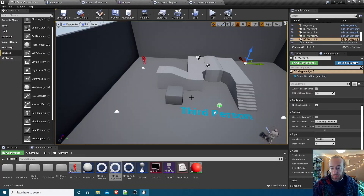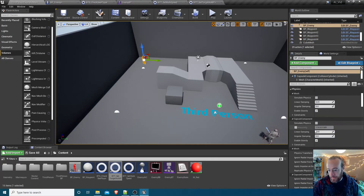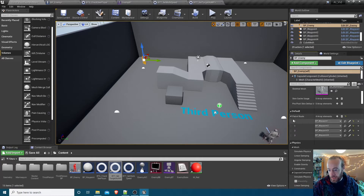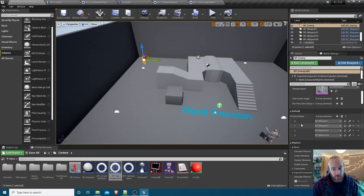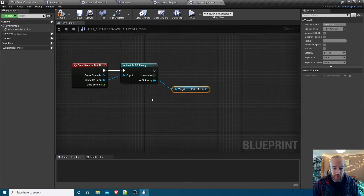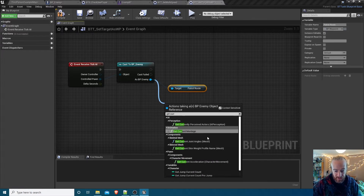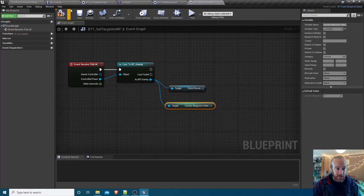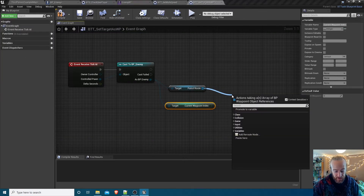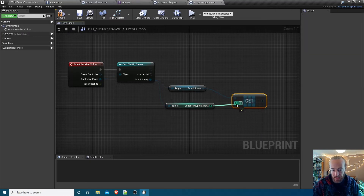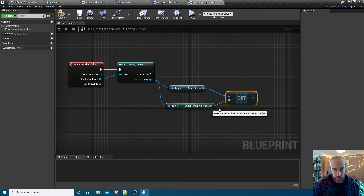The patrol route has four elements in the array and we need to know which waypoint we're supposed to be heading towards - zero, one, two, or three. That's what the integer tracks. In the Set Target As Waypoint task, from BP_Enemy we get 'current waypoint index' - you may need to go into BP_Enemy and hit compile if it doesn't show up. Then from the patrol route we do a Get to retrieve whichever waypoint index we're currently on.